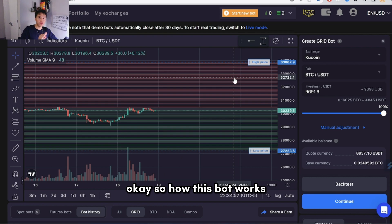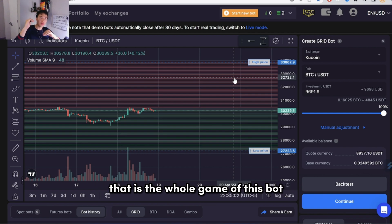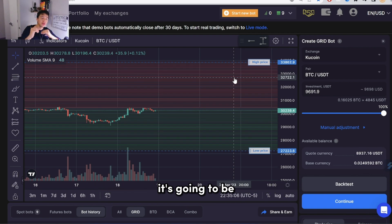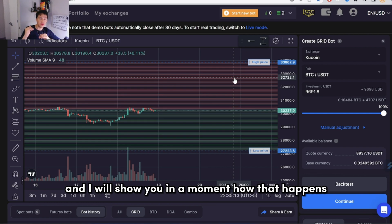So how this bot works is that it's going to buy low and sell high. That is the whole game of this bot — that is its purpose. It's going to make as many buy and sell orders as possible, and I will show you in a moment how that happens.